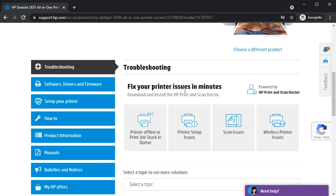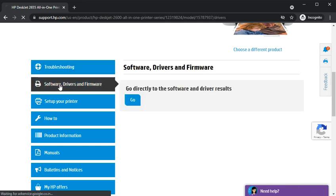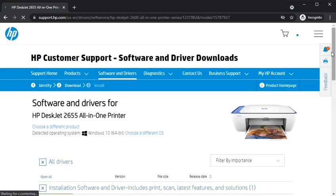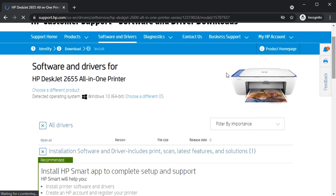Now you just need to scroll down and you will find this option which is software, drivers, and firmware. Because we are going to install driver, I will just click on this.